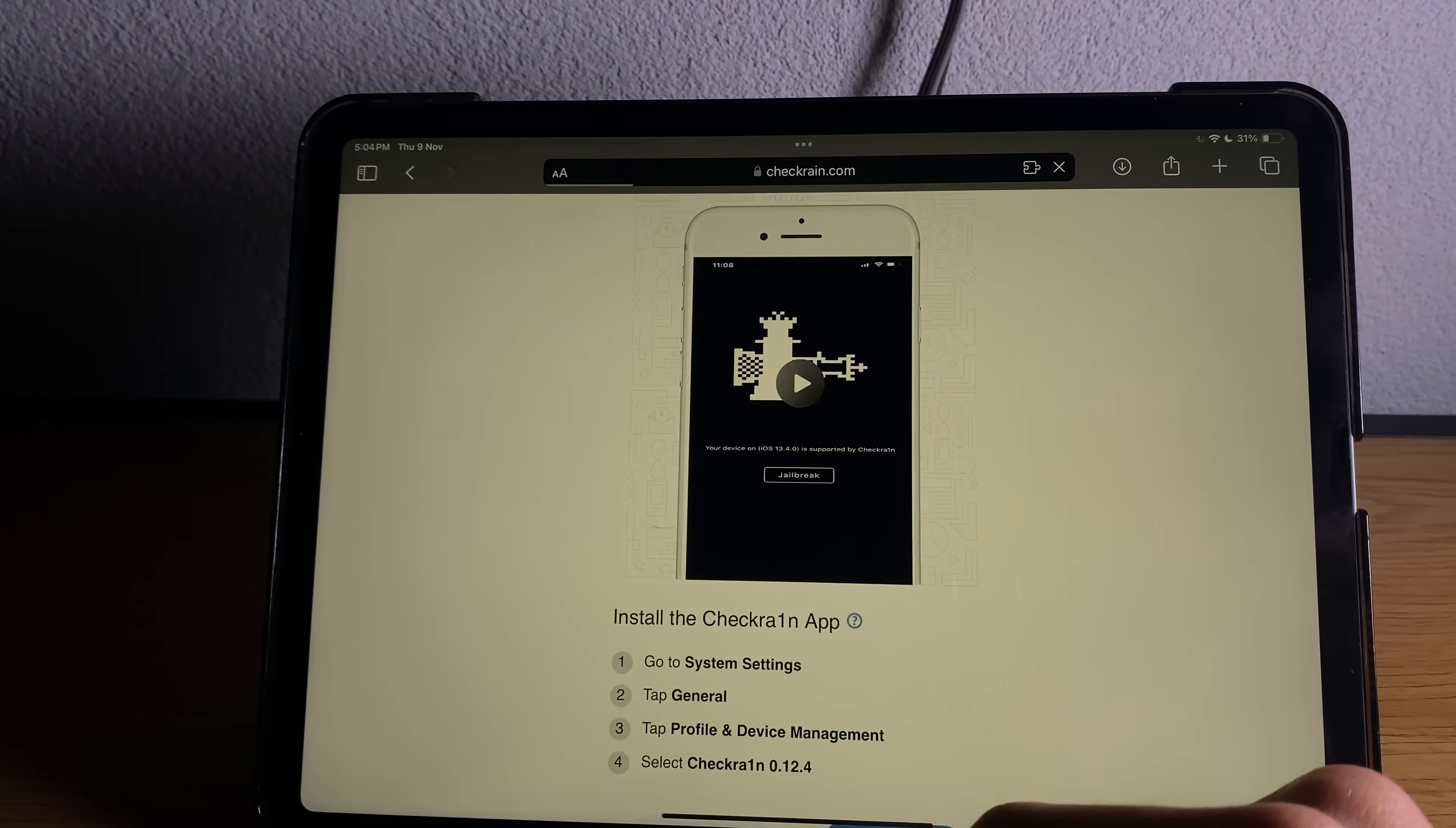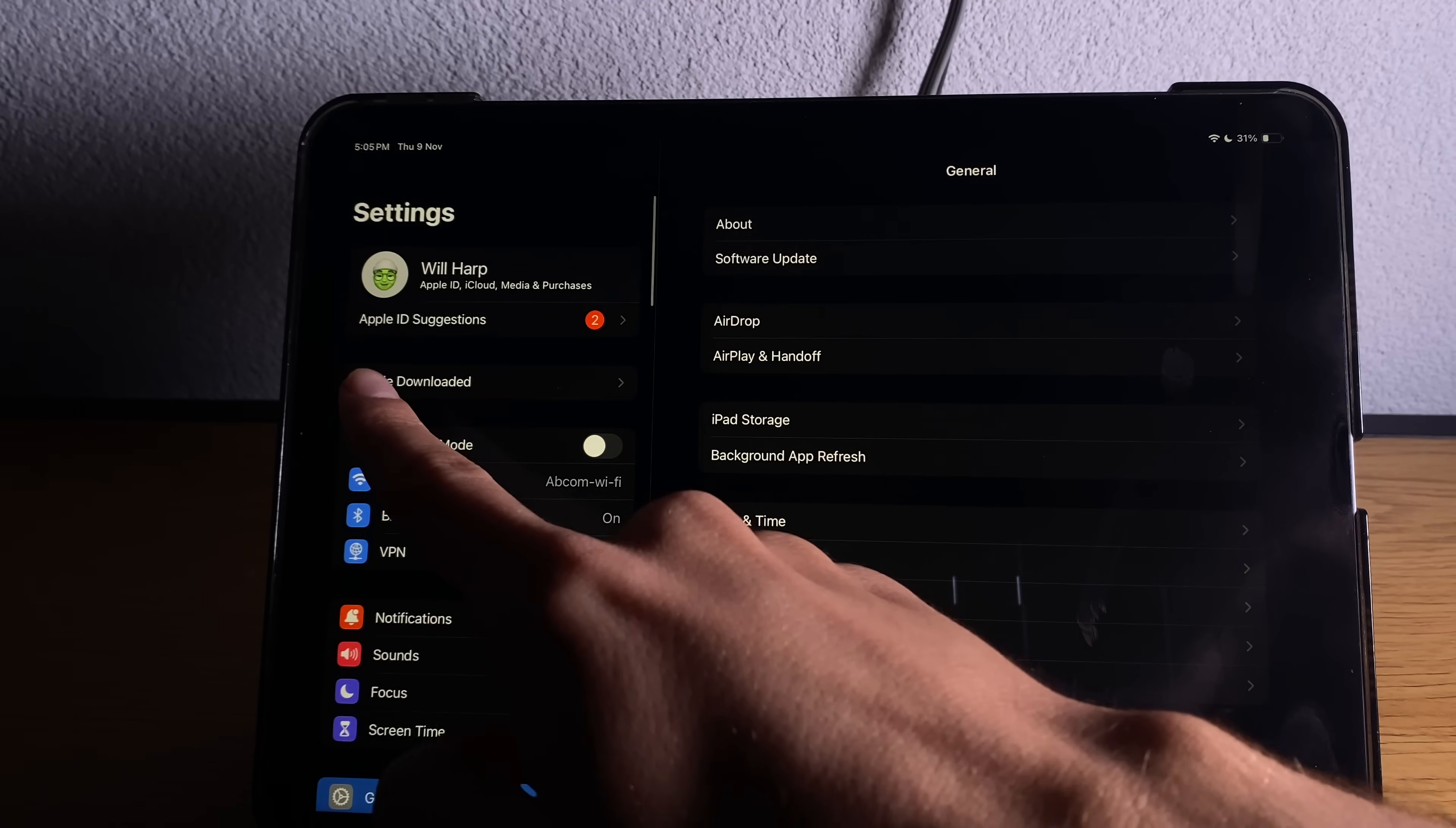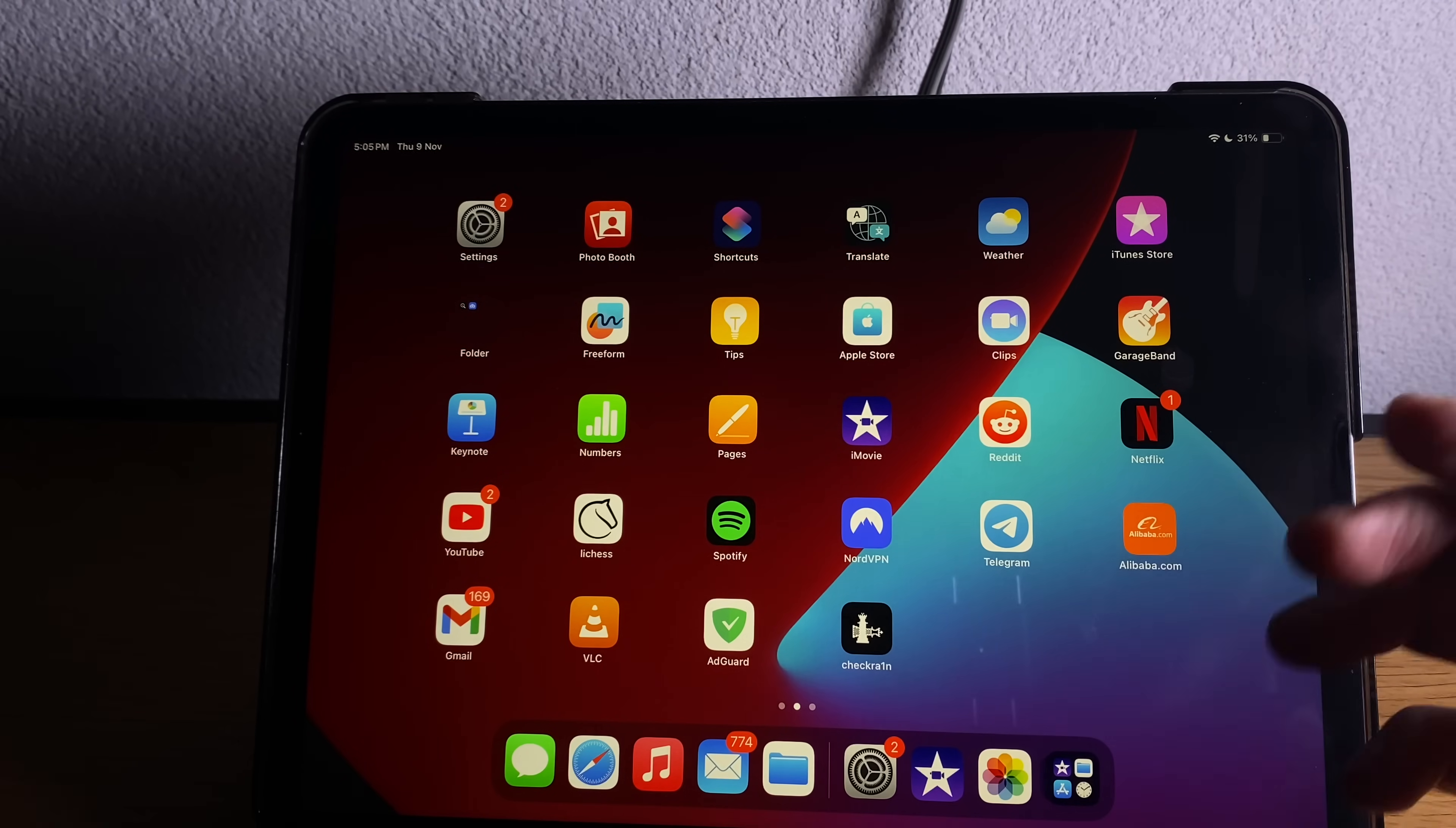Now we have to install the modded checkrain file. It's explained here as well. We go to system settings, tap generally, or just here from the top you'll see profile downloaded. Go tap on it. It's much quicker and then install here the configuration profile. When you go back to the home screen you'll see that this will have checkrain installed.